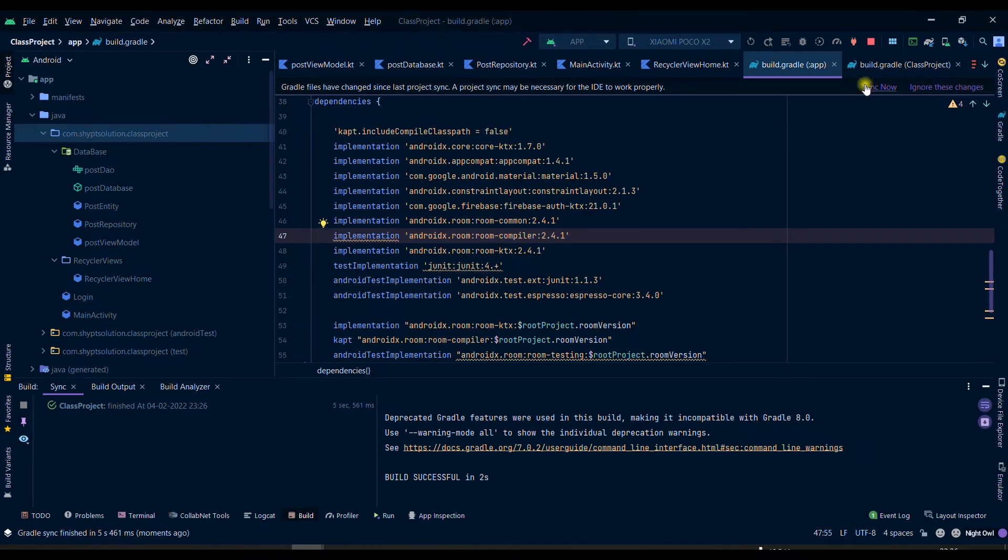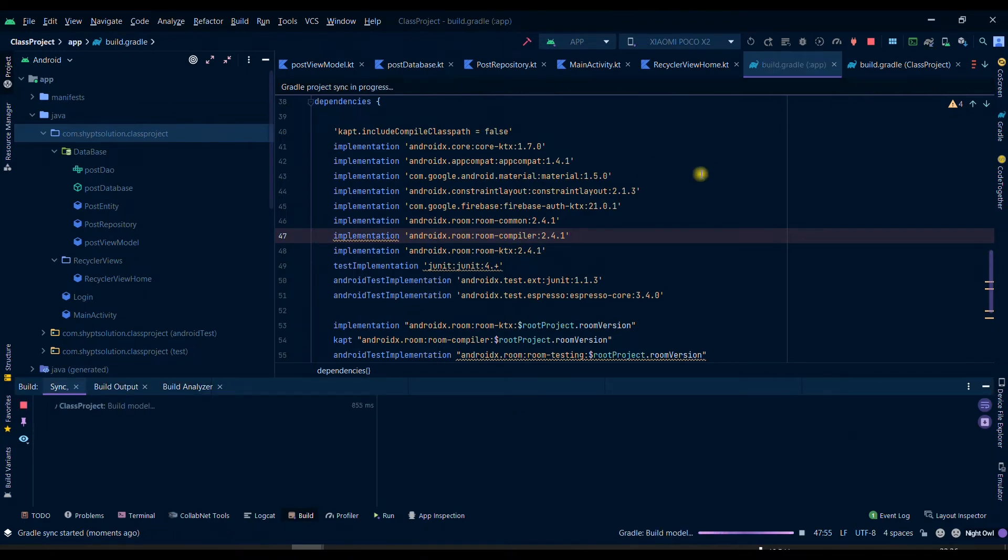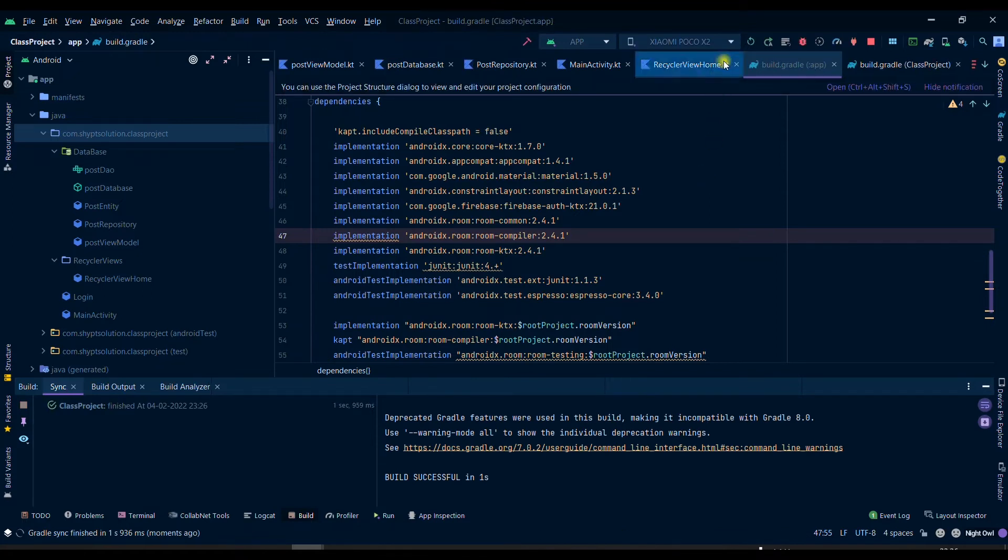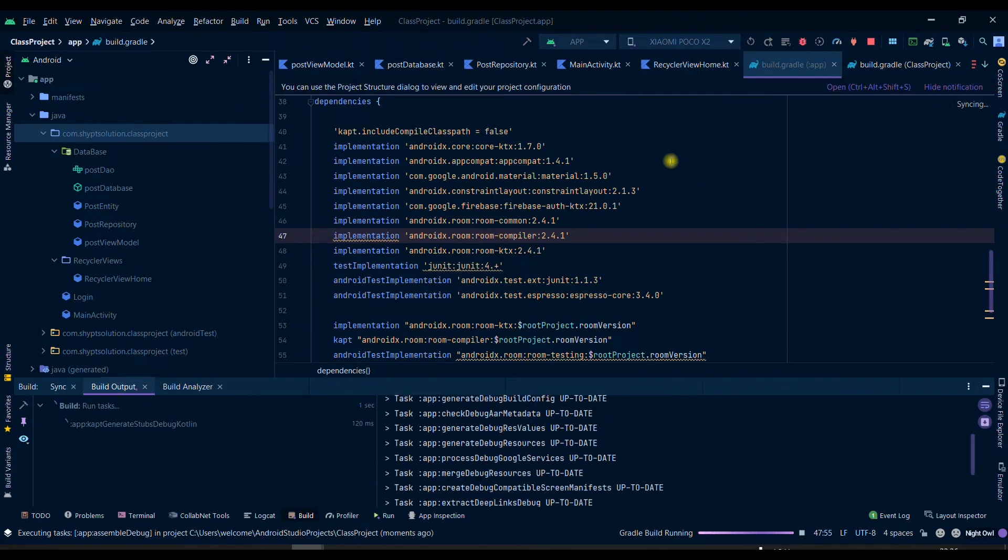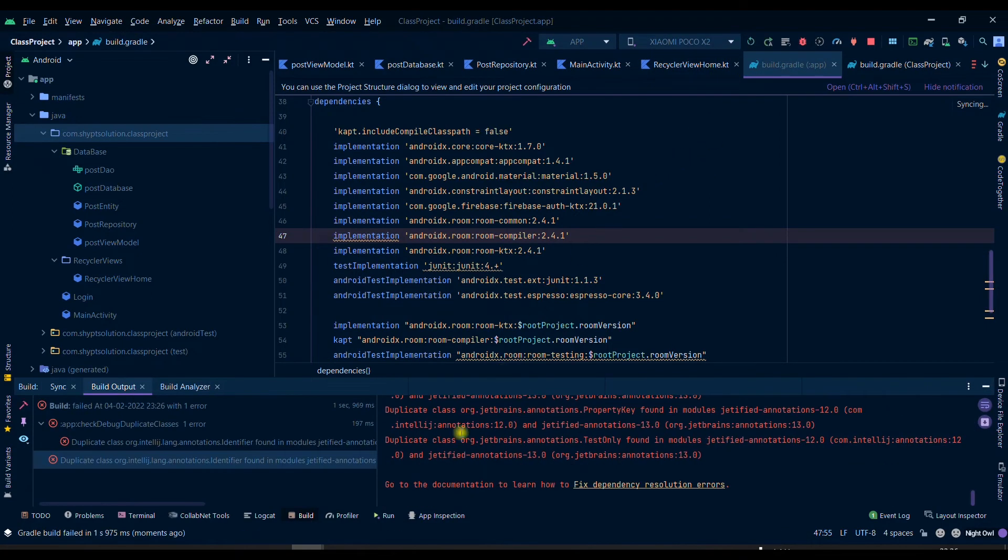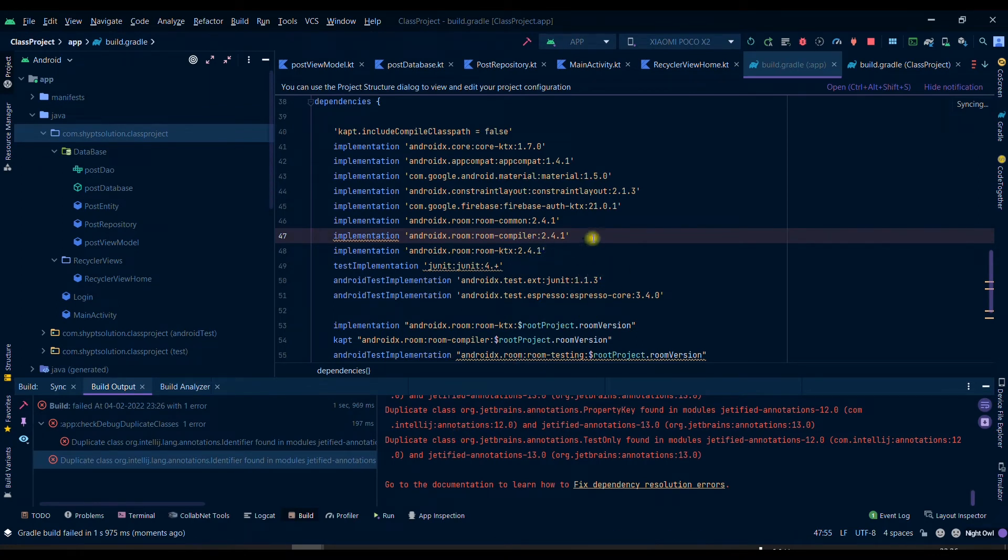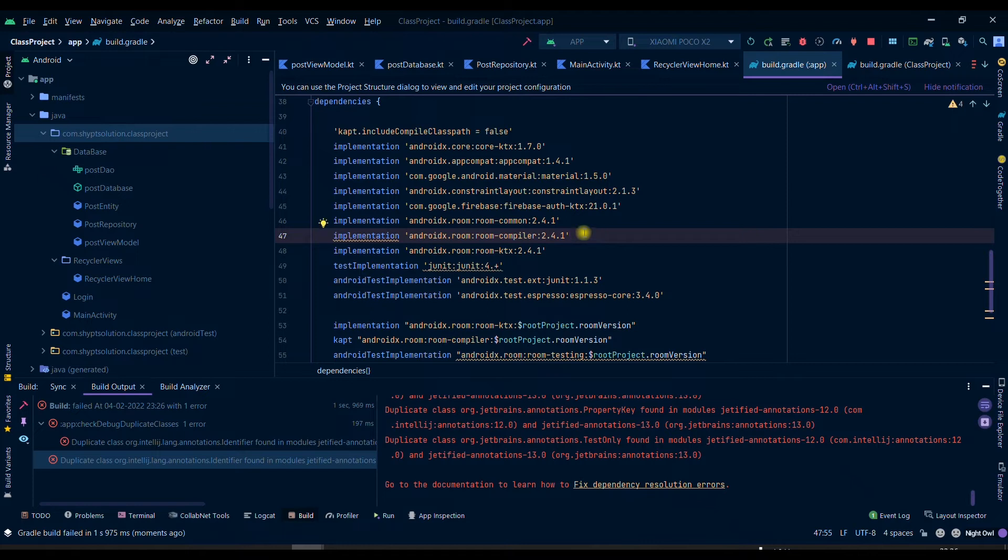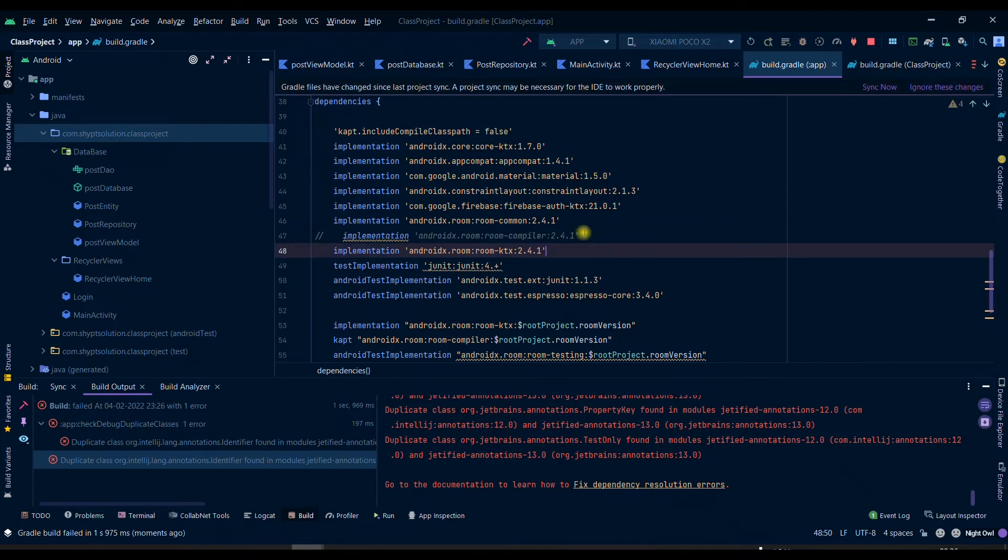So as you can see that I am facing this issue when I am implementing room database. So now I will simply comment it and then I will try to run it.